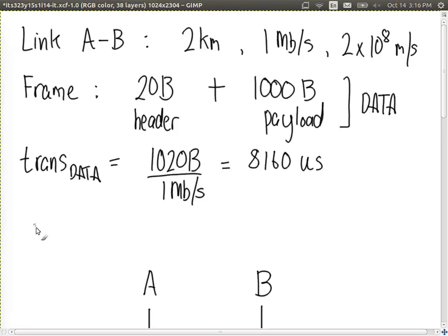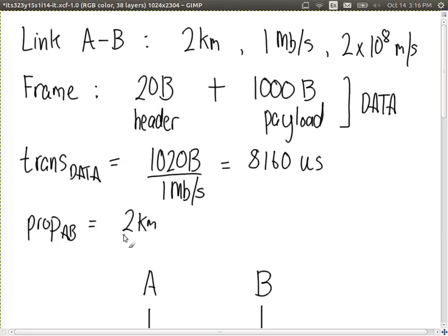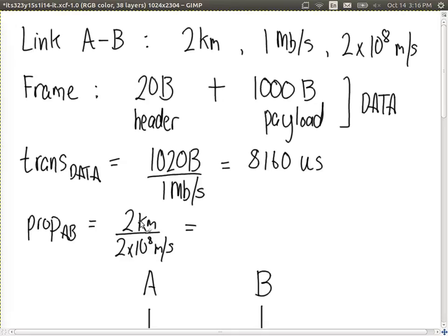And the propagation delay from A to B: distance of 2 kilometres divided by the signal speed of 2×10⁸ metres per second. That's 2000 metres divided by 200 million — 2000 divided by 200 is 10, giving 10 divided by 1 million, so the propagation delay is 10 microseconds.